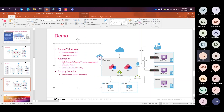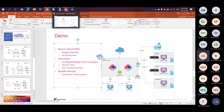Infrastructure as code is great for deploying new resources, but with dynamic environments, when you have a scale-out event where resources come online and need to make a connection right away to download their configuration file, infrastructure as code may not be fast enough. That's why we have something called dynamic policy, and I want to show you this capability because it is a huge time saver.